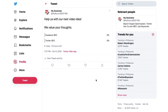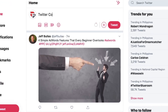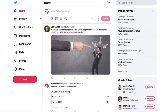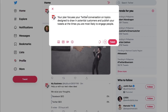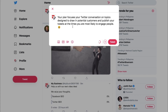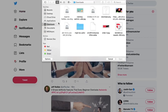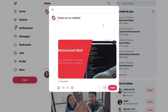Now you're ready to take a step back and come up with a Twitter communication plan. Your plan focuses your Twitter conversation on topics designed to draw in potential customers and publishes your tweets at the times you are most likely to engage people. People love to look at pictures, so include photographs in your tweets whenever possible. You do not have to be a professional photographer or have a fancy camera. All you need is a smartphone. Get into the habit of taking photos of your business activities that you can share with your Twitter community.